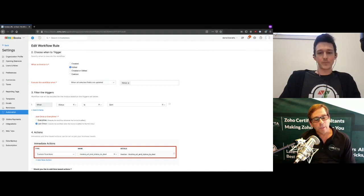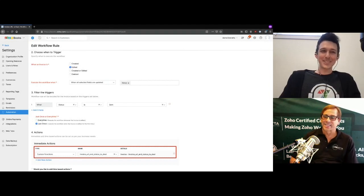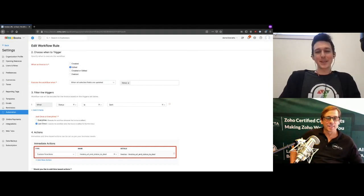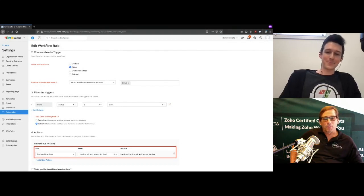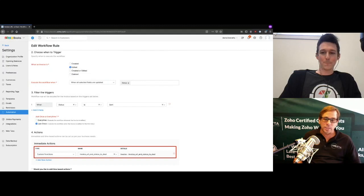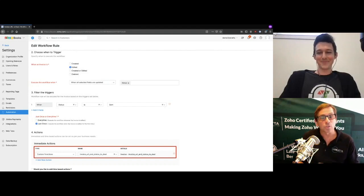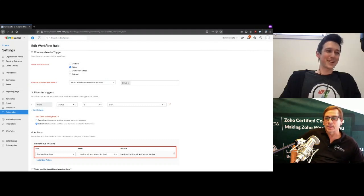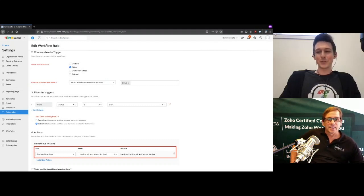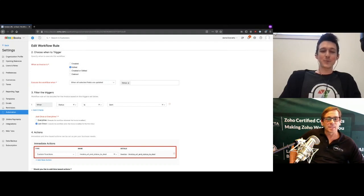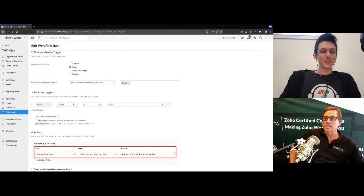There are a few key components when making a workflow. First, set up the trigger — the 'if.' If the invoice is edited and specifically the status is edited to 'Sent,' then define what you want to do: run that custom function. The first two options create the 'if': if it's edited to 'Sent,' then run this action. Be sure to set it to run 'just once,' not every time. There's usually an option to run every time something happens, but that's almost never what you want.